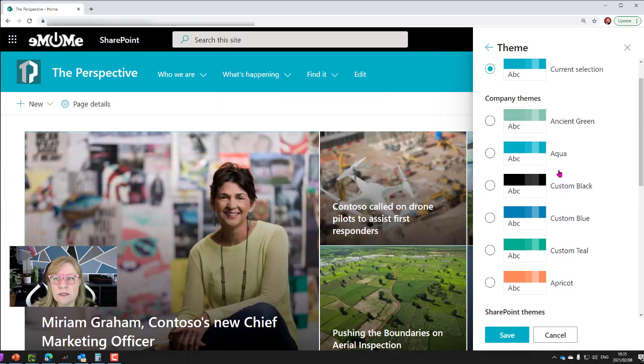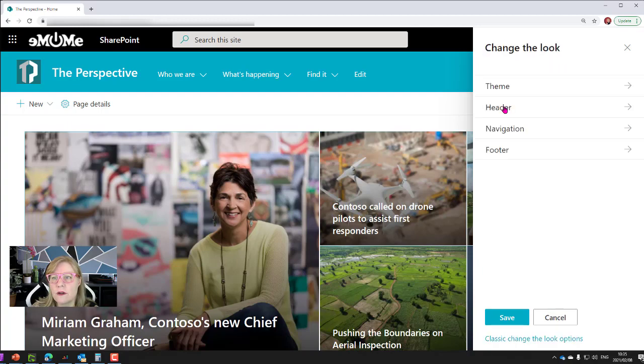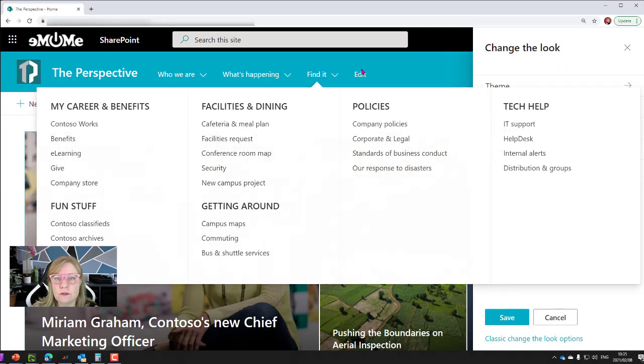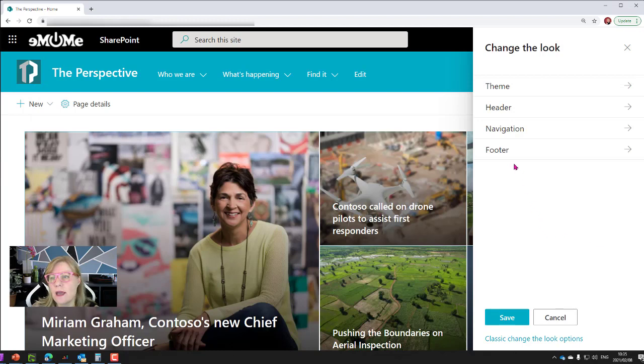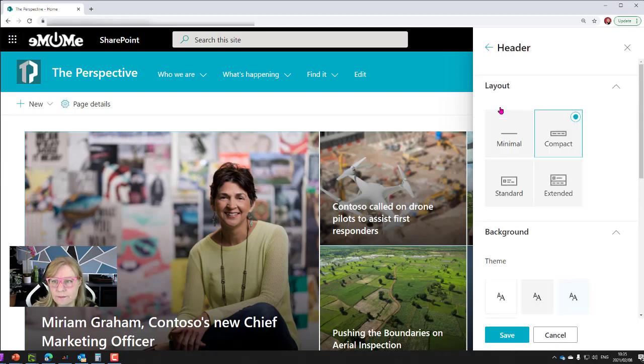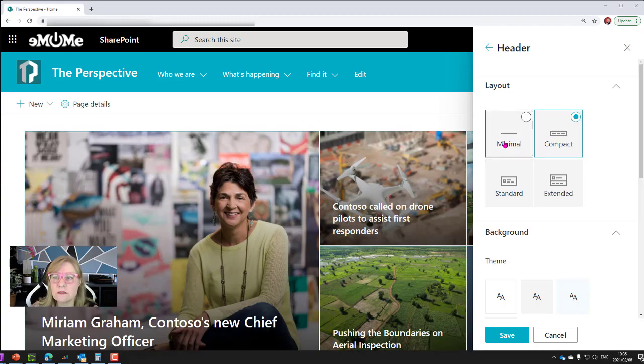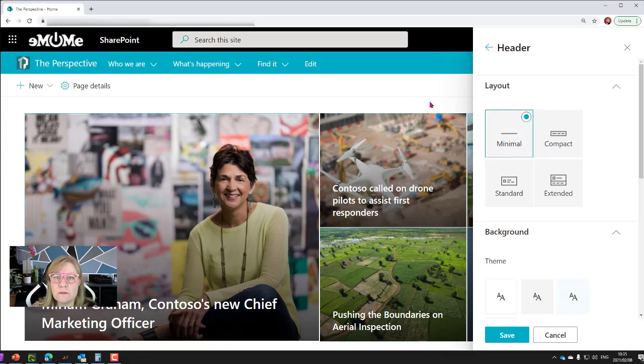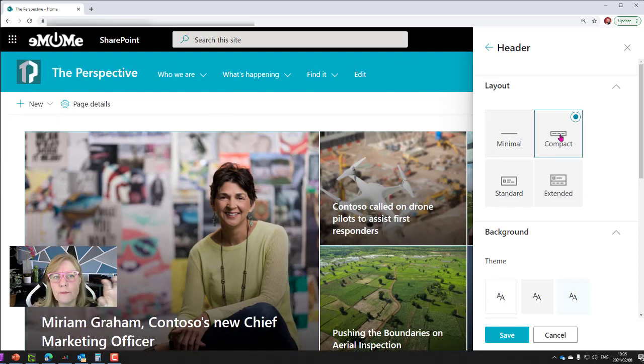I'll also share it on the video and then also of course headers, navigation which is your top navigation, and the footer of your site. So if we take a look at the header, what was available before was compact and standard. If I change this to minimal you'll see it's a very fine little line.